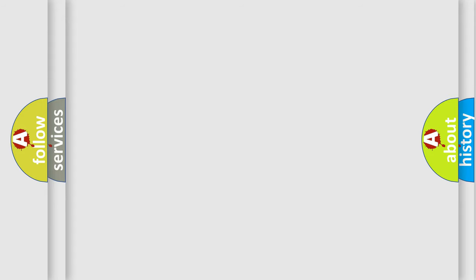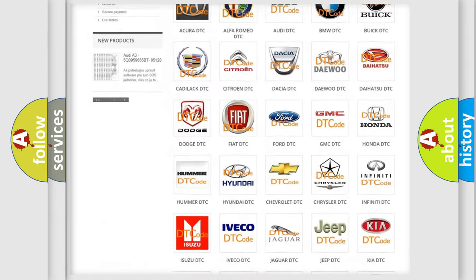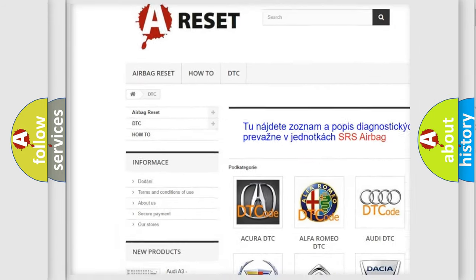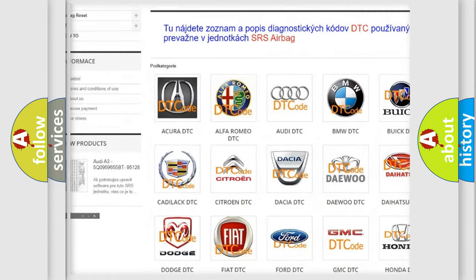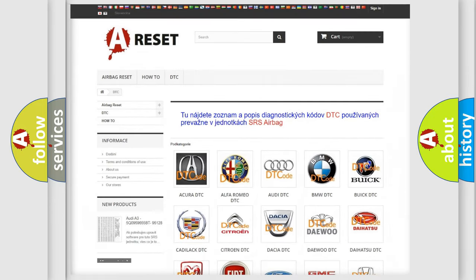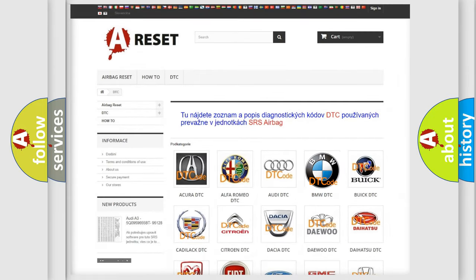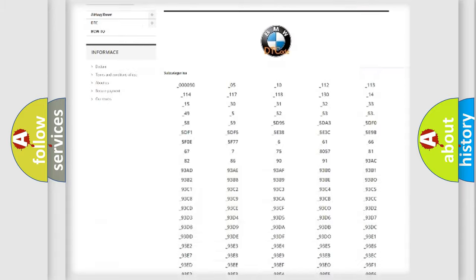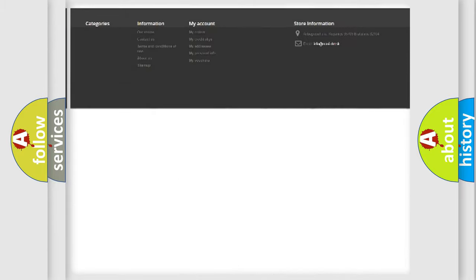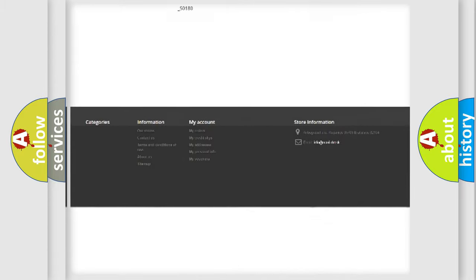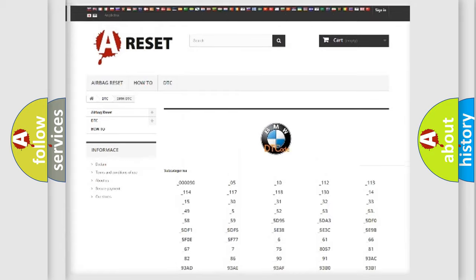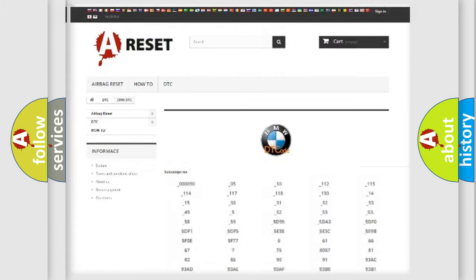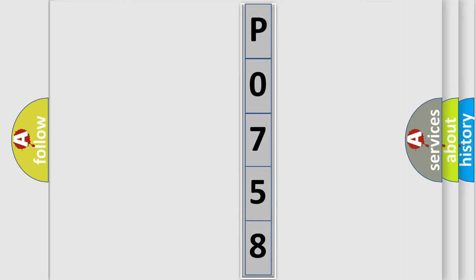Our website airbagreset.sk produces useful videos for you. You do not have to go through the OBD2 protocol anymore to know how to troubleshoot any car breakdown. You will find all the diagnostic codes that can be diagnosed in BMW vehicles, also many other useful things. The following demonstration will help you look into the world of software for car control units.